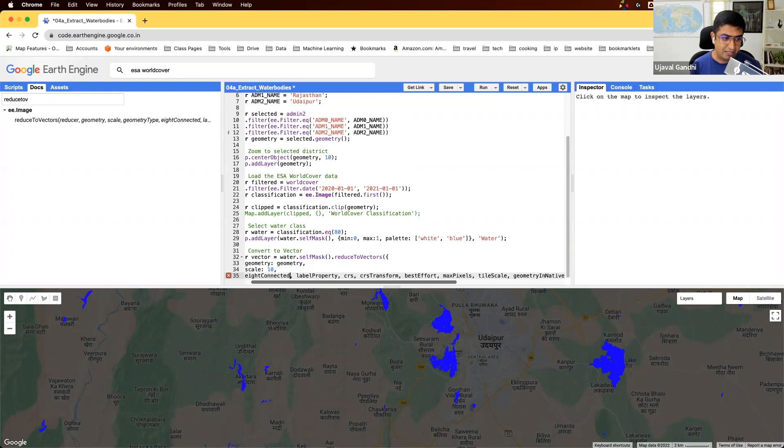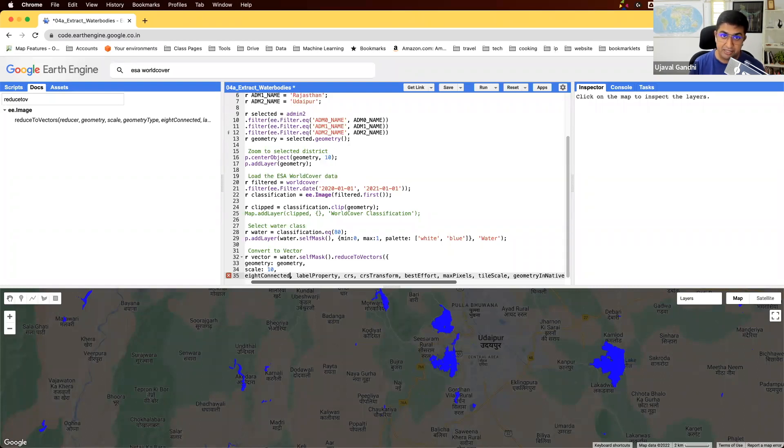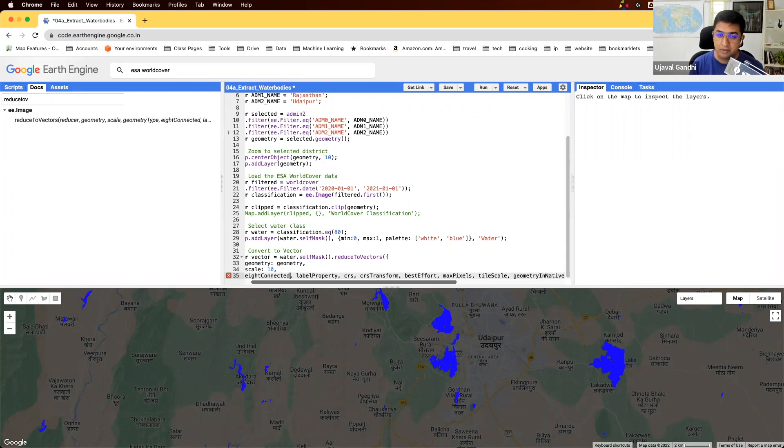We'll leave it to the default geometry type. EightConnected, how should the algorithm determine what pixels are connected to each other? If you look at each pixel, it is by default specified as connected to top, bottom, left, and right pixels.